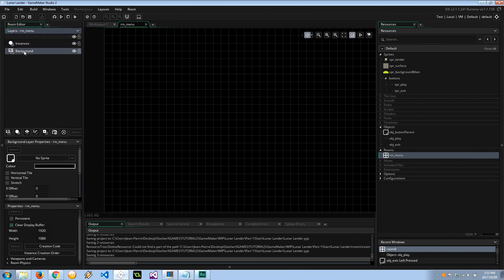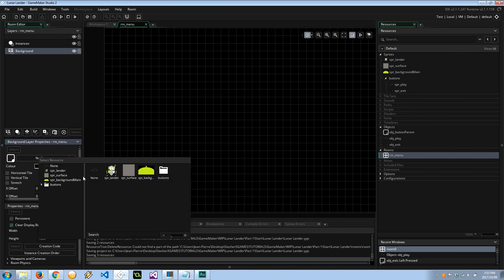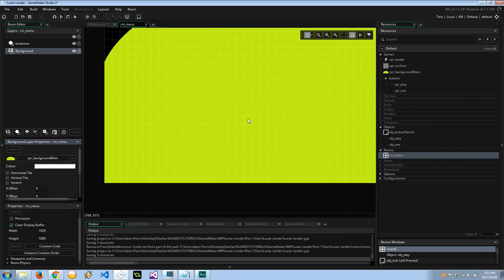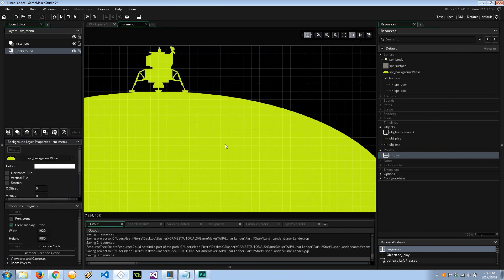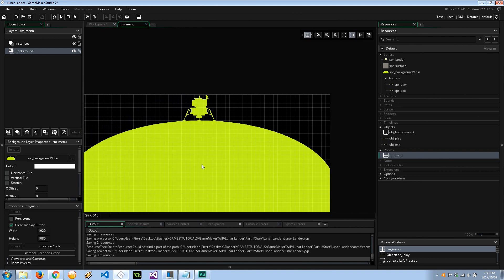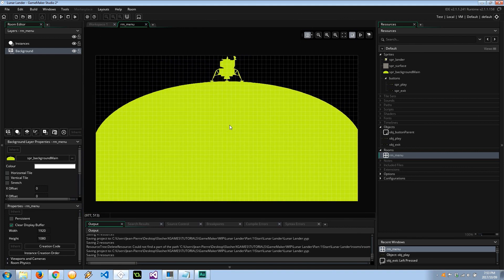For the background, I'm going to select background here at the layers, and down here at the background layer I'm going to select the background image right like that. Let's zoom out a bit so you can see. There it is. So now that we've got that, let's go ahead and select instances.